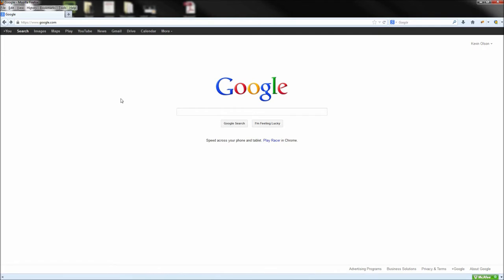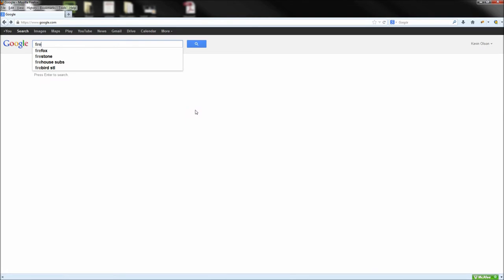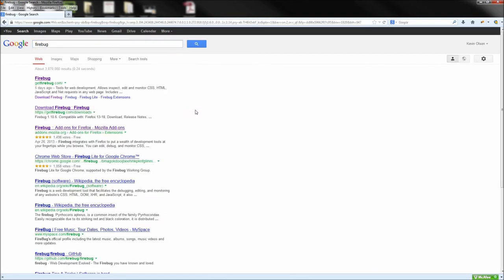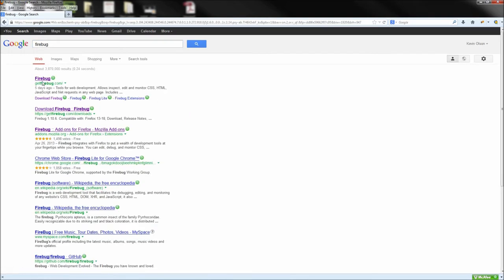Don't worry, they also make a version for Chrome as well as other browsers. So to get started using Firebug, you can go ahead and just Google Firebug and then click the first link entitled GetFirebug.com.